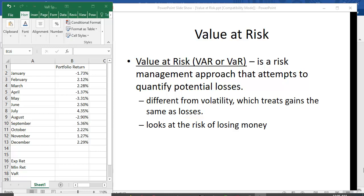I want to discuss how you can compute value at risk using Microsoft Excel. Now I have a tutorial on value at risk and I will post the link below, but let me just use the intro to that discussion here.